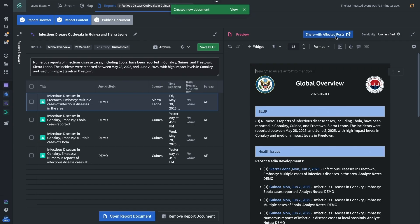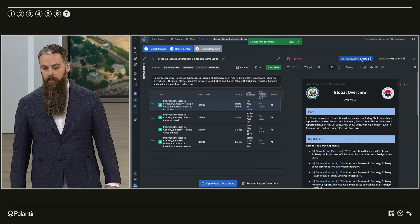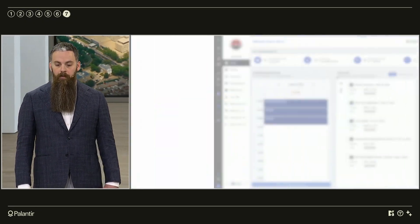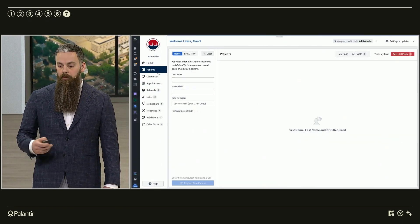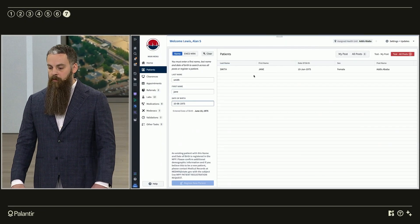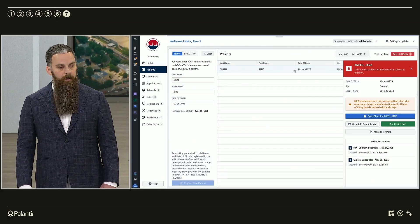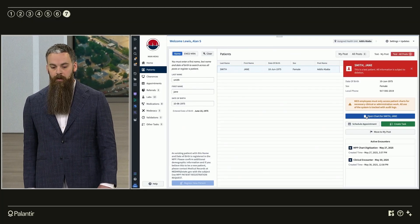So now in this scenario, the nearby health unit receives this report and they'll step up precautionary measures and screening in response. Now at the health unit, our patient, Jane, presents with flu-like symptoms and the staff is able to quickly pull up the patient's chart.